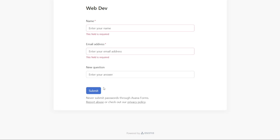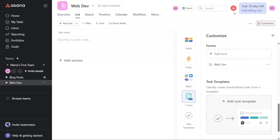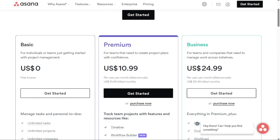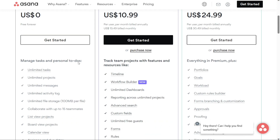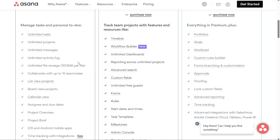Once the form is filled out, the form submitter will see a confirmation message letting them know that their submission has been received, and their submission will come in as a new task in your project. Asana offers three different plans to suit the needs of individuals, teams, and companies. These plans are basic, premium, and business. The basic plan is perfect for those who are just starting with project management and is free of cost. It includes features such as unlimited essentials, three project views, basic workflows, and basic reporting among others.